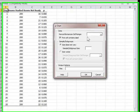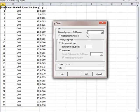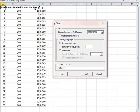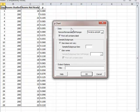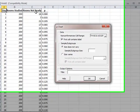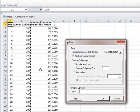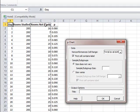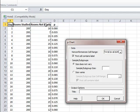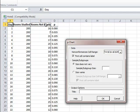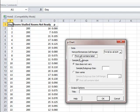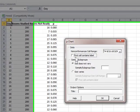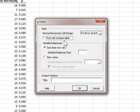With the dialog box open, for non-conformity cell range, select the entire cell of rooms not ready because those are the number of non-conformities. Notice the first cell, which is the heading for that field, is highlighted. Therefore, I will make sure that this box, which says first cell contains labels, is checked off.